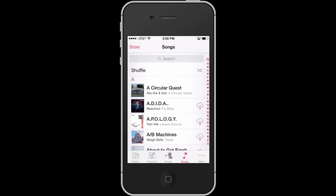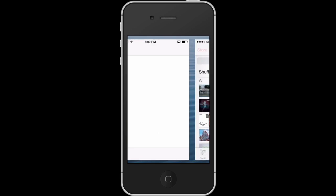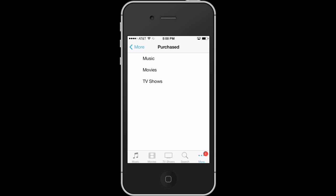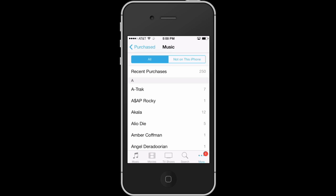If we go to Store in the top left corner, I'm going to go to the iTunes Store, then go to More, and then go to Purchased. This will give you a list of all the music that you've purchased. And if we go here, you'll see a 'Not on this iPhone' button.